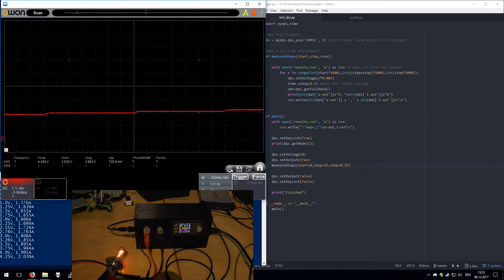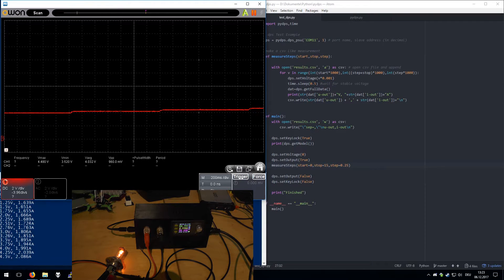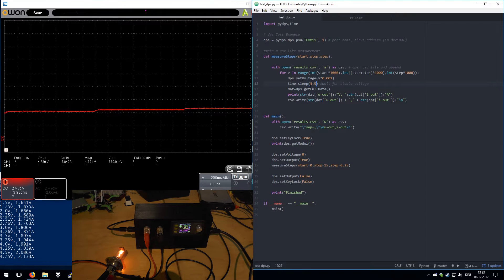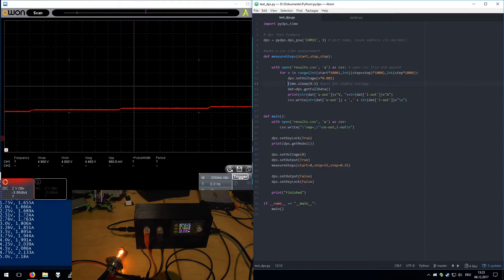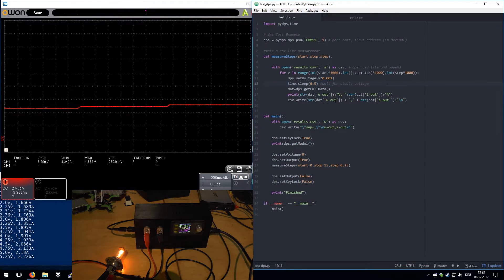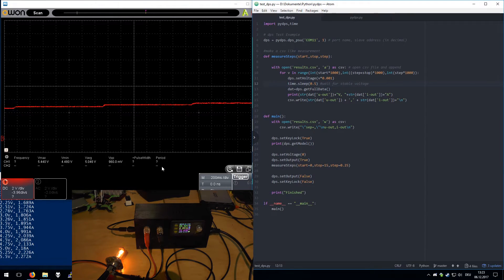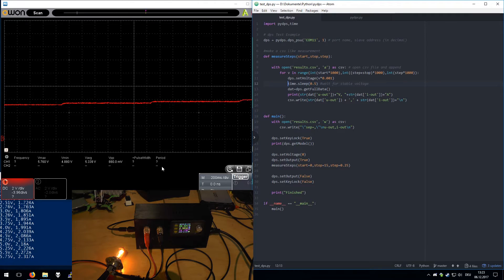And I'm also using half a second after each command, so the voltage has some time to stabilize.